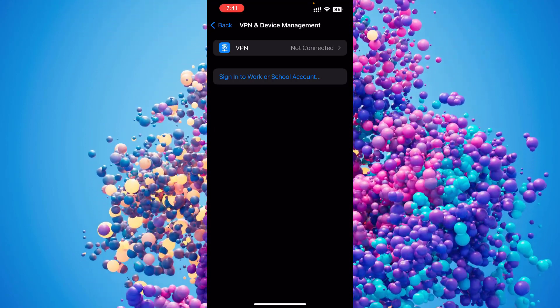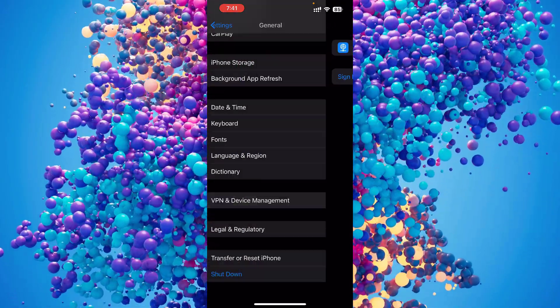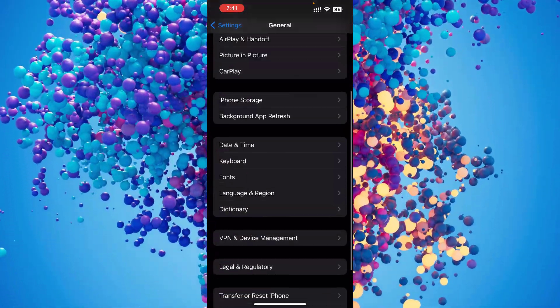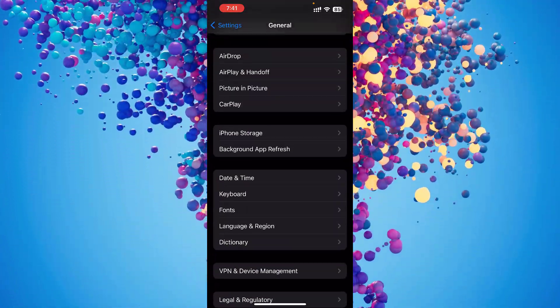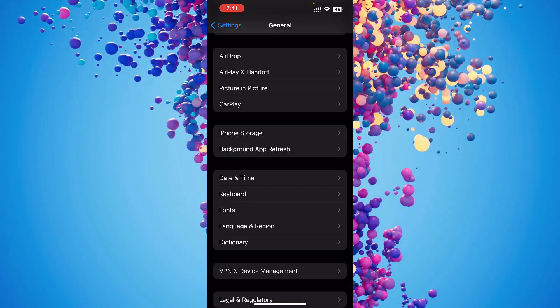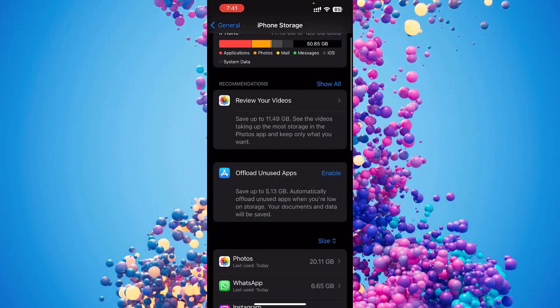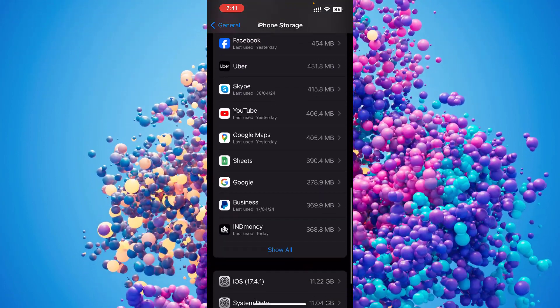If it doesn't work, no problem. Just go back and if you scroll up you'll see another option in iPhone Storage. Just click that and you just need to find the Telegram app.